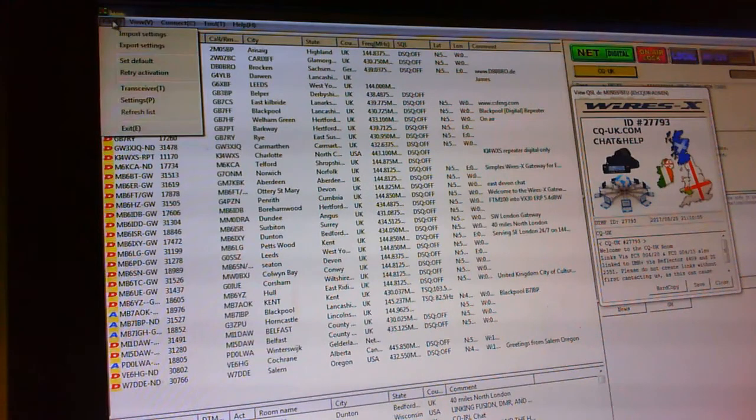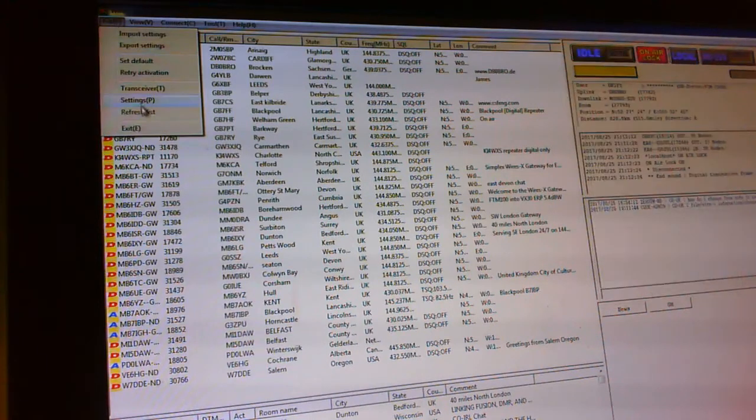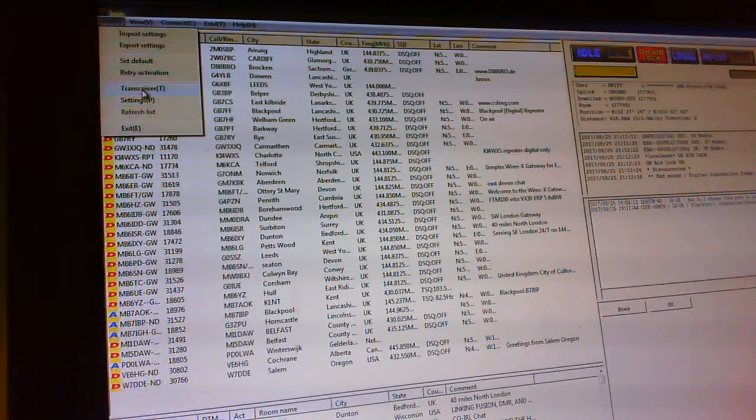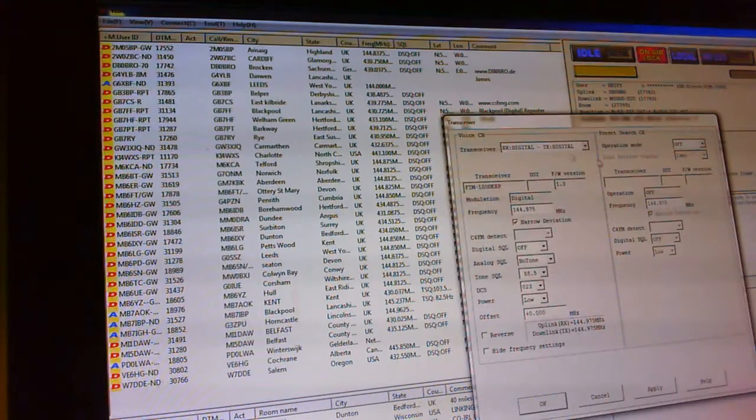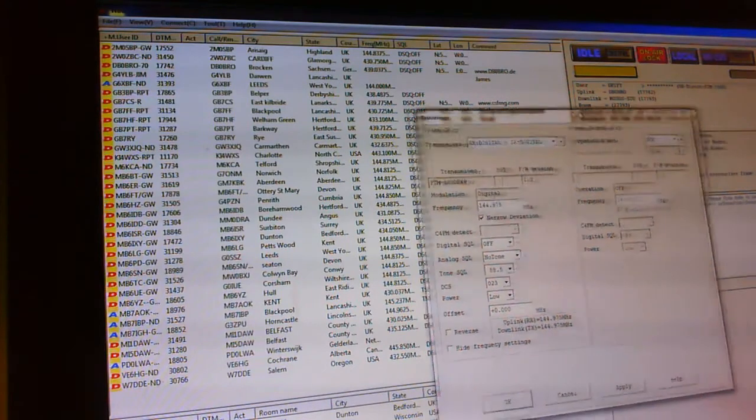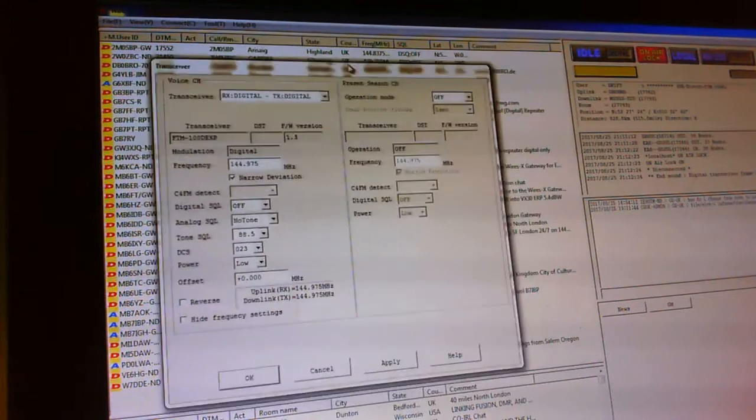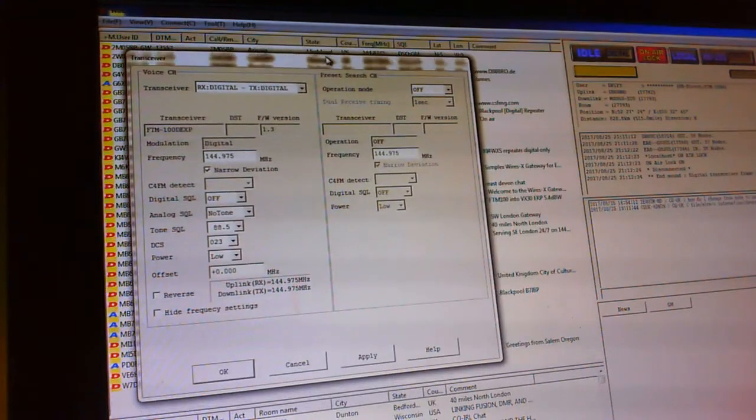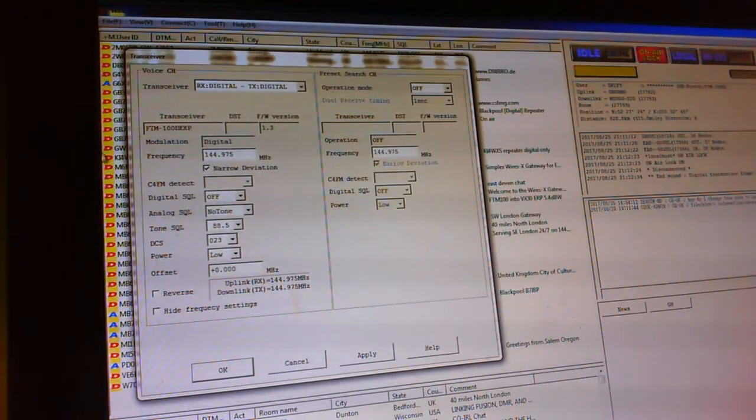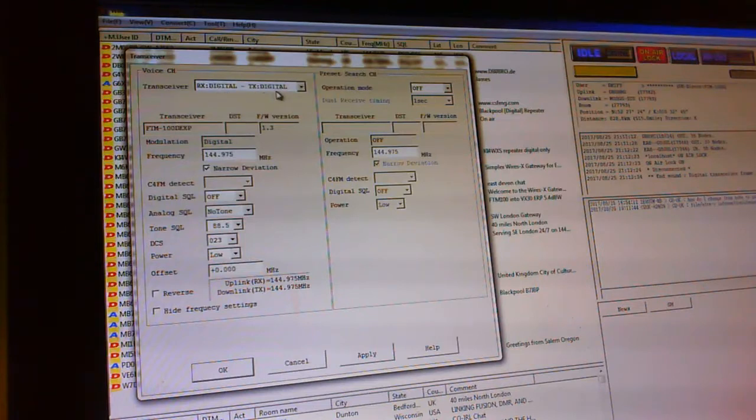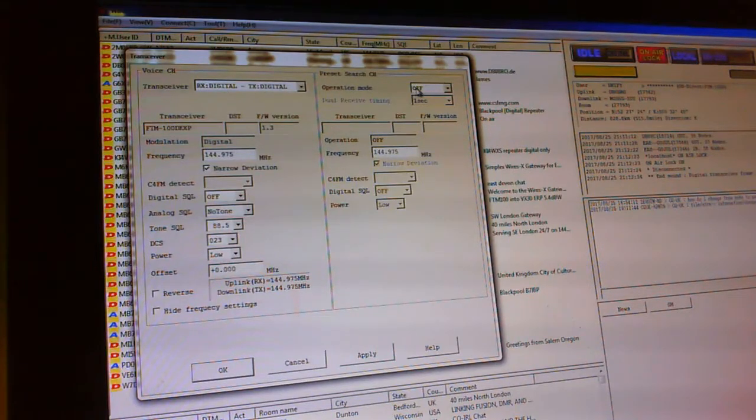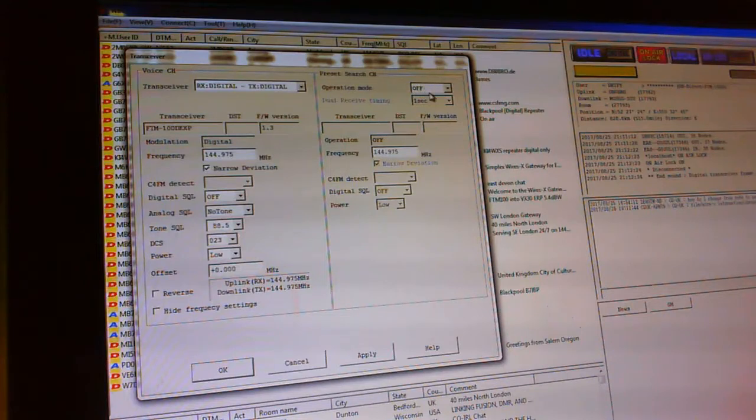Then go to file and go to C4V. OK. Just move this over here so you can see it properly. Now if you're running a digital system it'll say receive digital transmit digital. And as you can see my system is off at the moment.